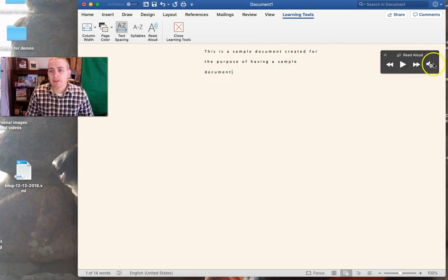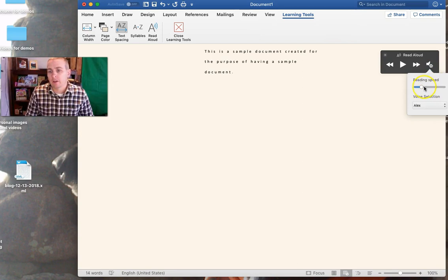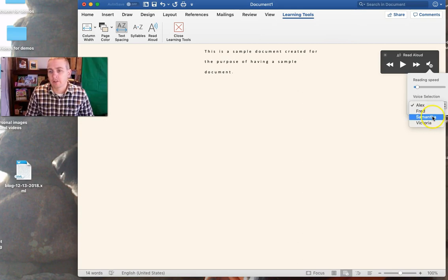Now if that goes by too quickly, you can change the reading speed. You can also change the voice. Let's use Samantha's voice.